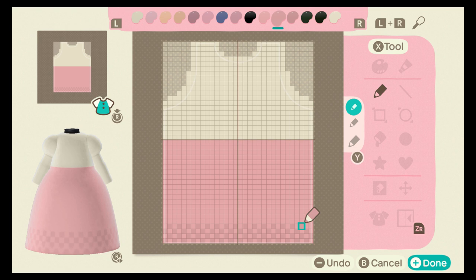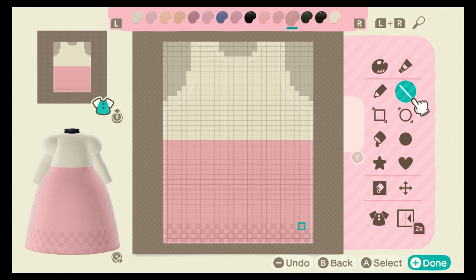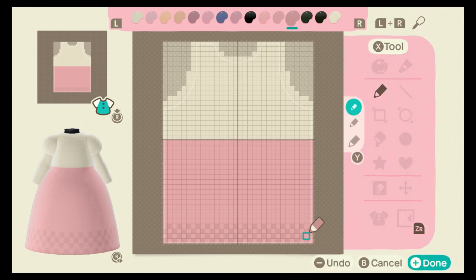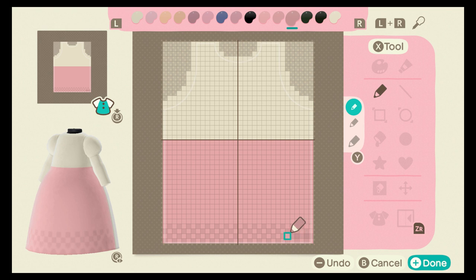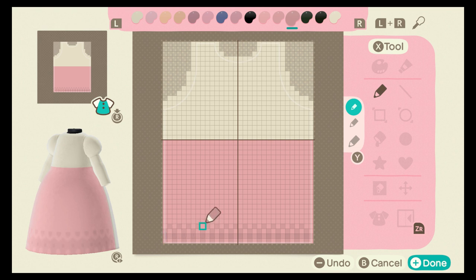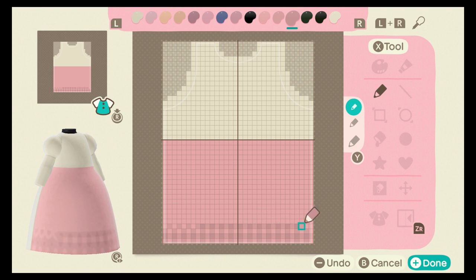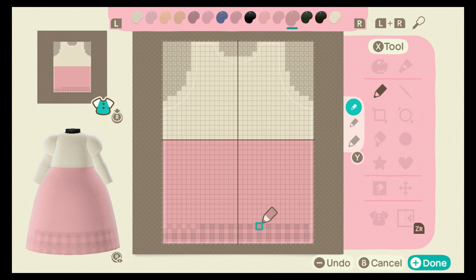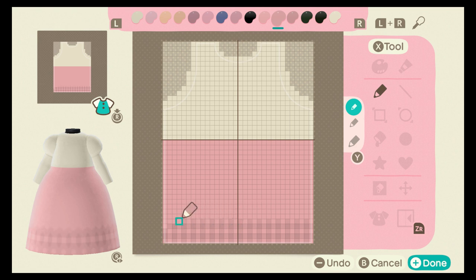The next thing you're going to do is take the darkest color and, every other line, you're going to place one pixel right there. From those lines, you go up and place one right there as well, and then continue this pattern the entire way up the skirt.